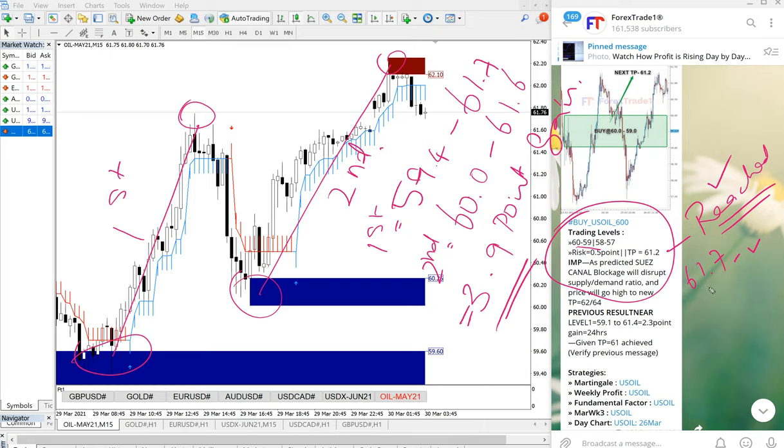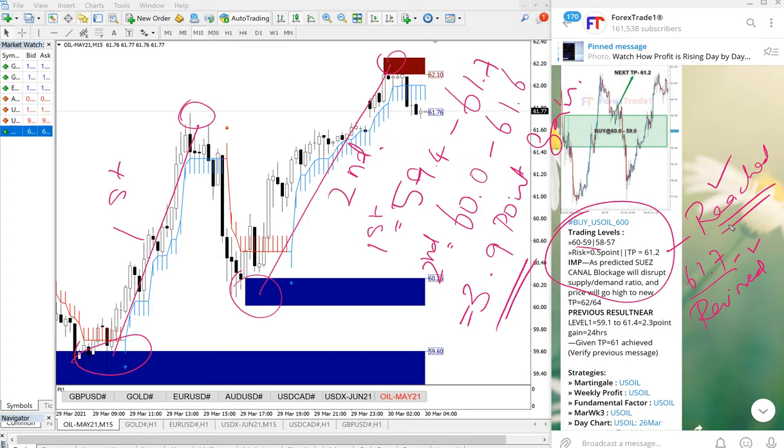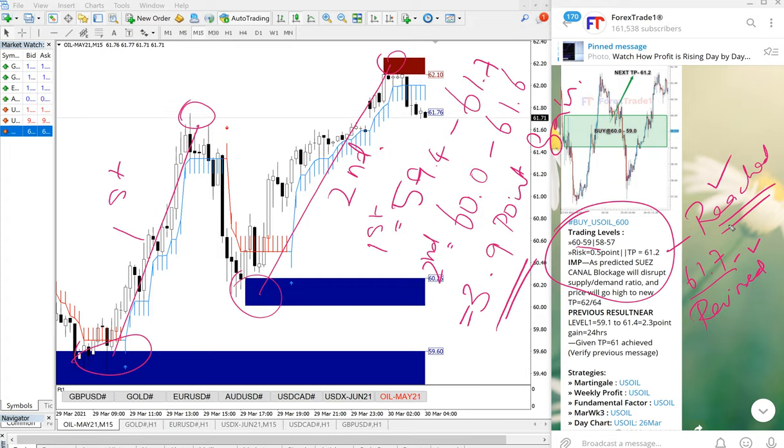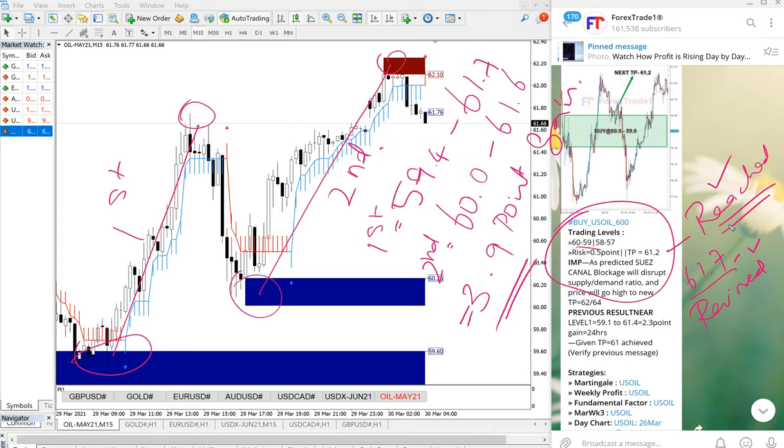Overall, very good profit on US Oil signal.